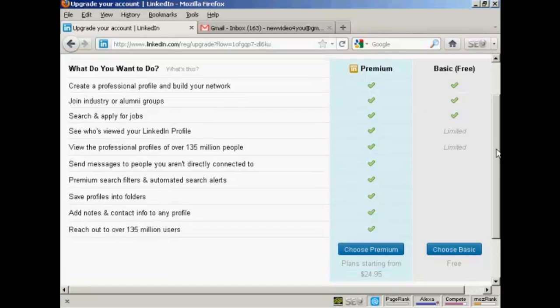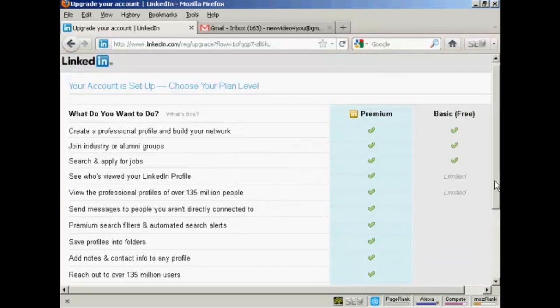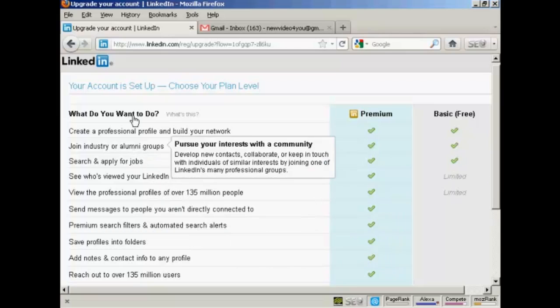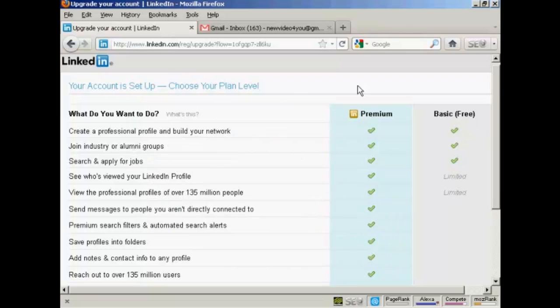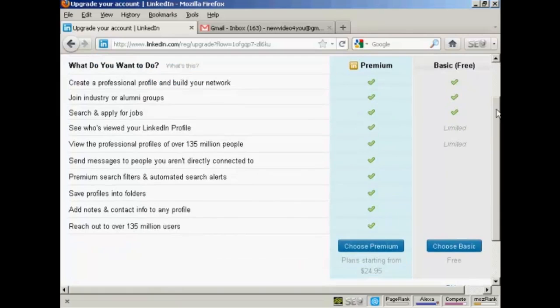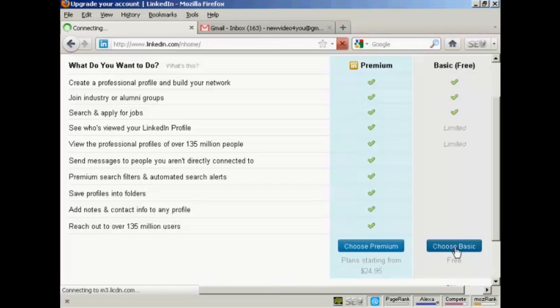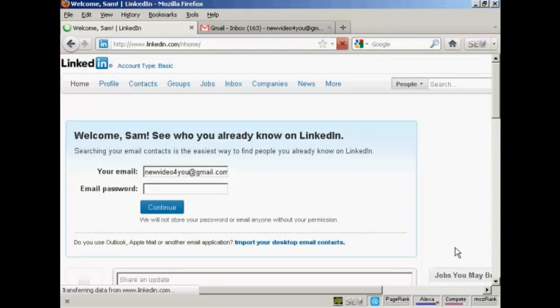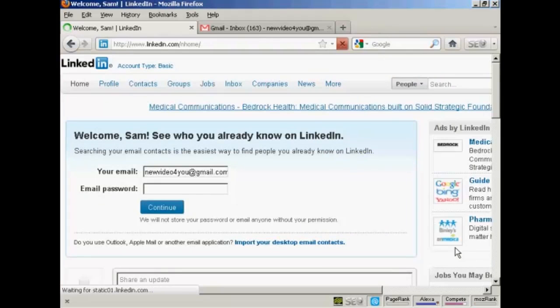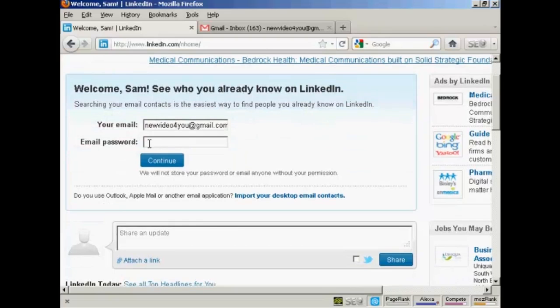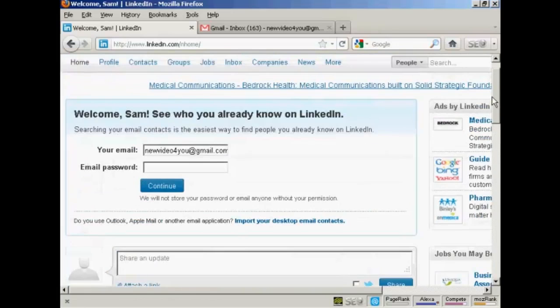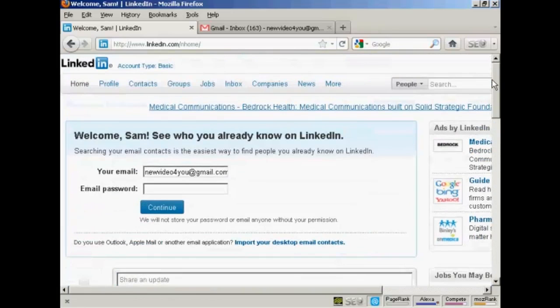As you can see here, there are plans starting from $24.95. You can always start with the free version and then upgrade to the paid for version later. I'm actually going to just simply stick with the basic one and click here on choose basic. And there we go. That is done. And it's prompting me to log in again and see who else I know from my Gmail inbox. I'm actually going to skip all this. And now I'm going to go ahead and start building my profile.